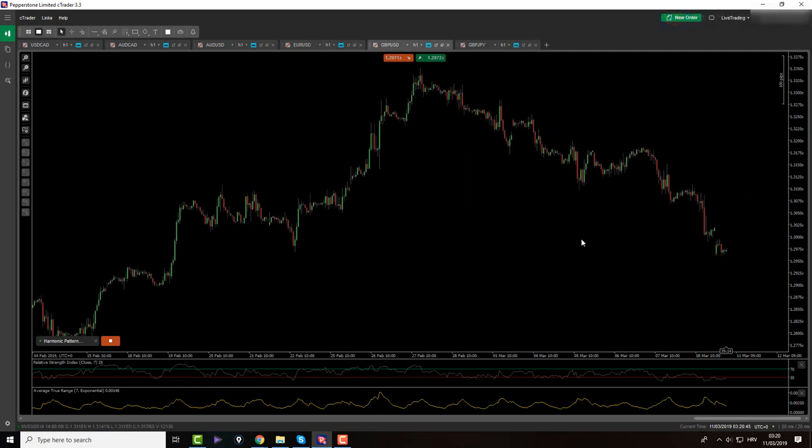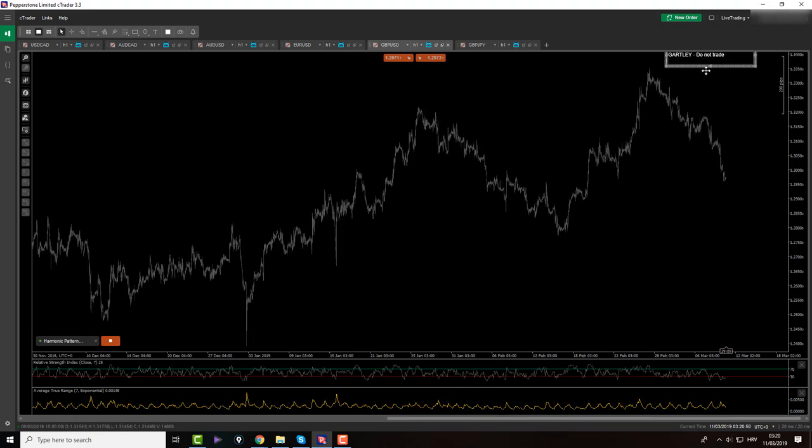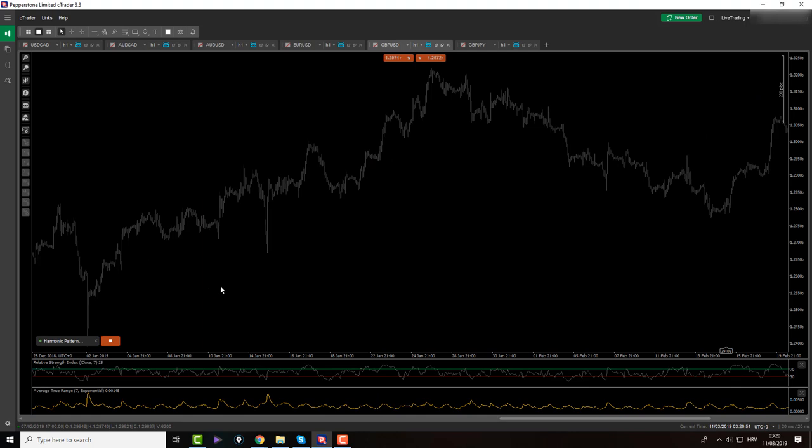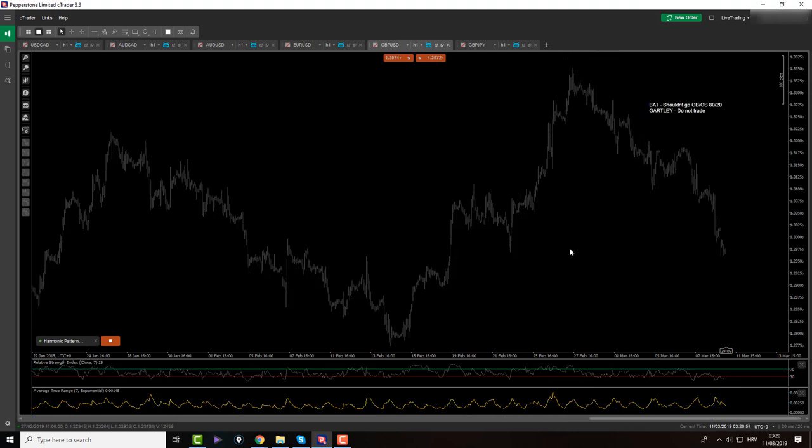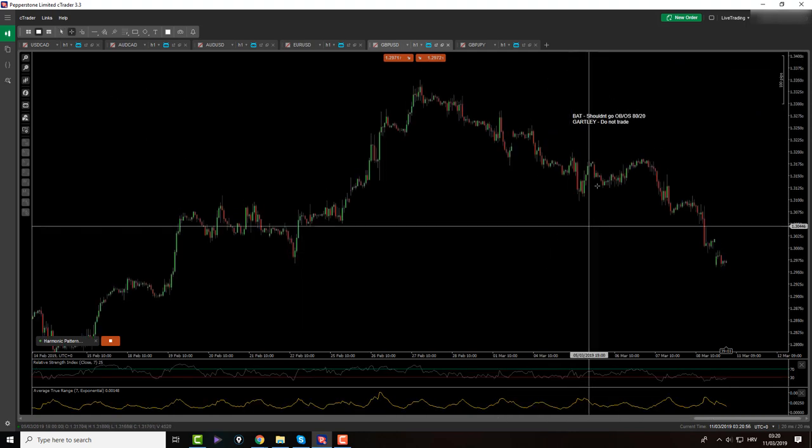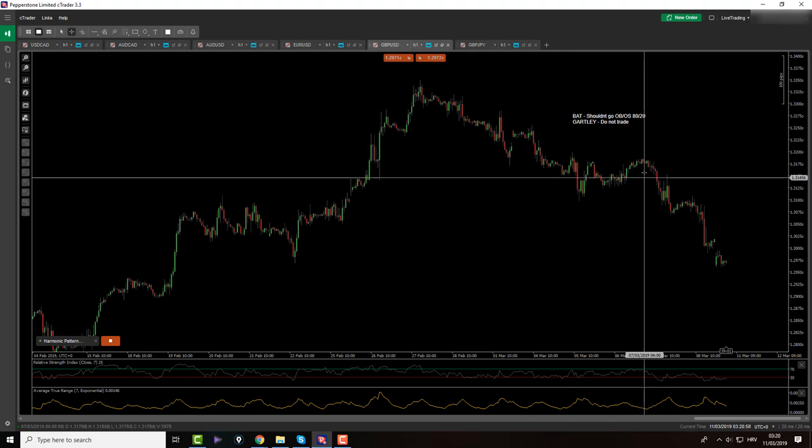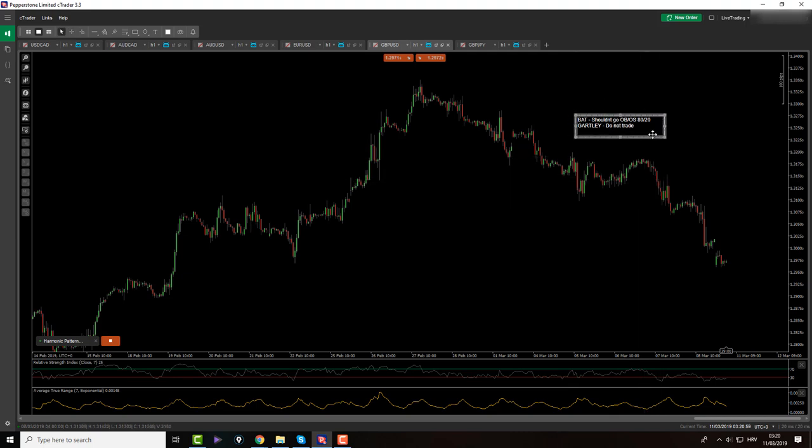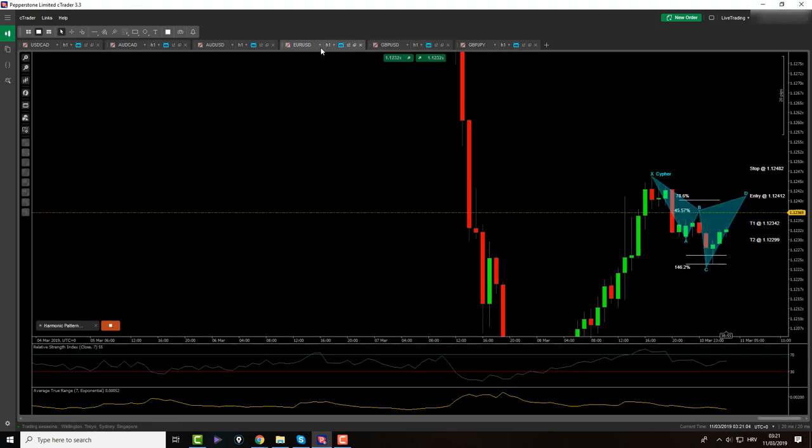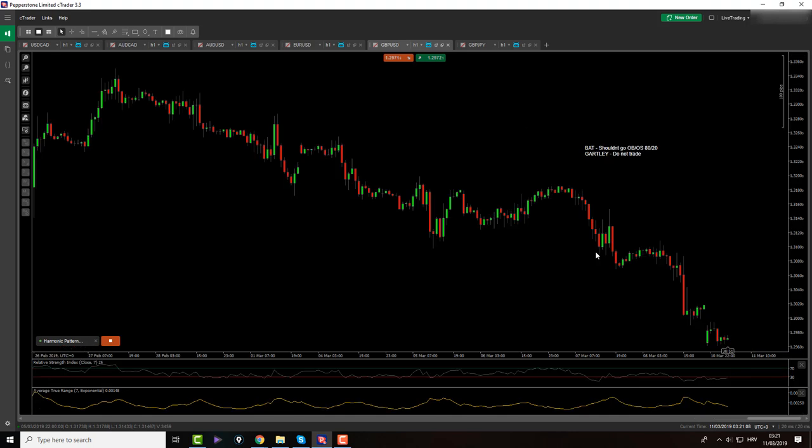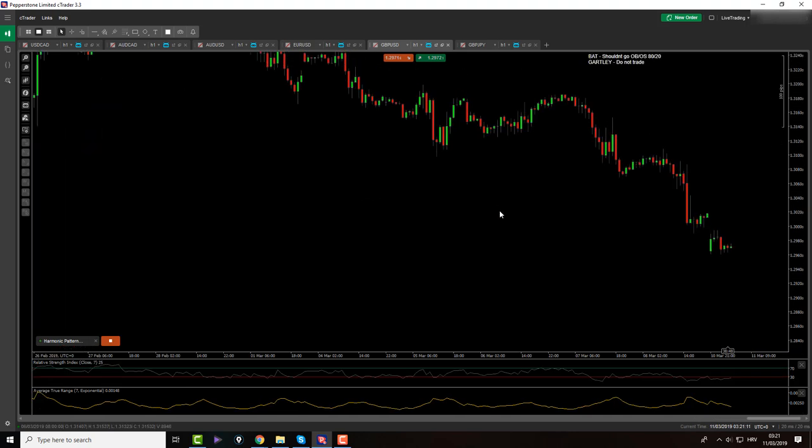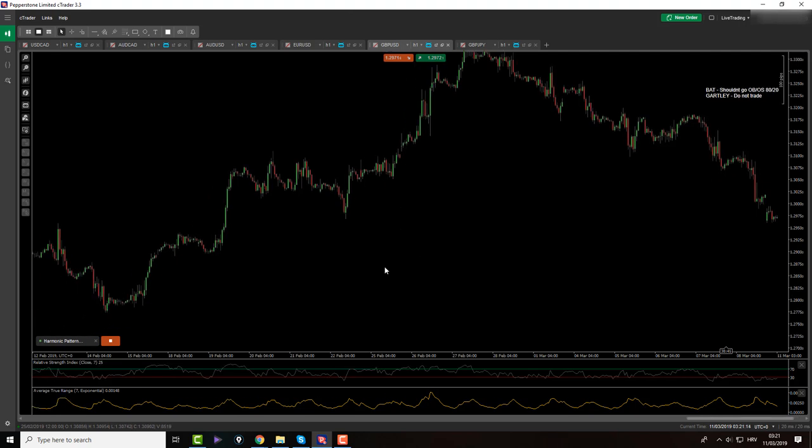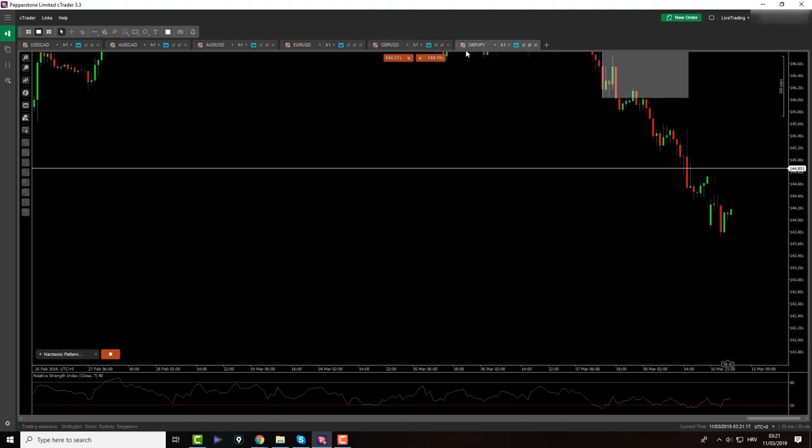Then we have pound dollar. Here I can trade bats and Garthly's. No bats, just bats. I'm not supposed to trade Garthly's. That's why guys, I don't like to remember this kind of stuff because you can easily make mistakes. I always do have my reminders with me and I just slide them. So I will also add reminders to Euro dollar and to the Pound Yen where I can trade Cypher's. I don't see anything here for me.